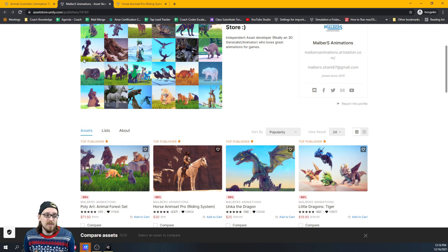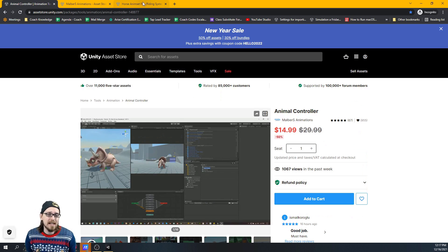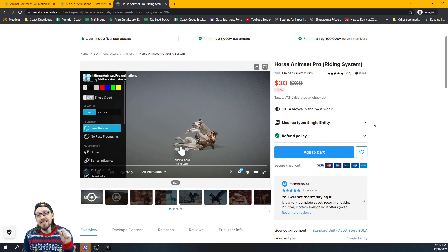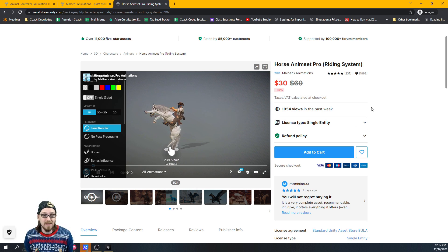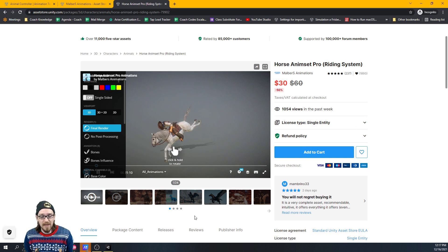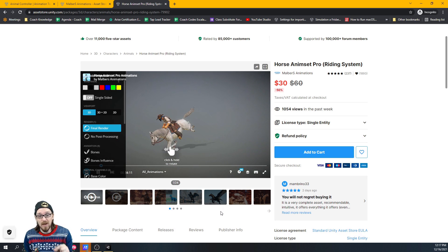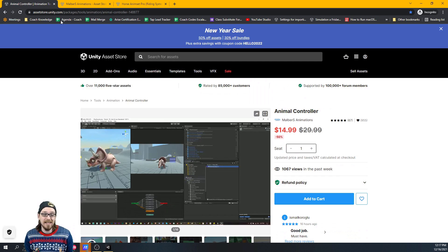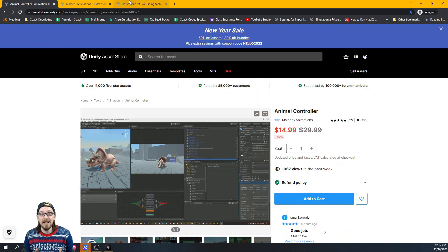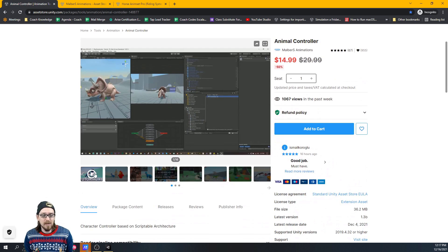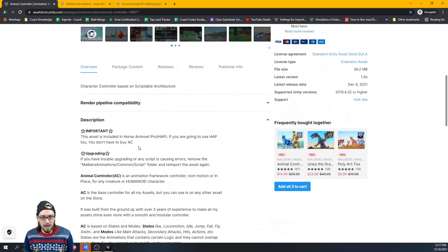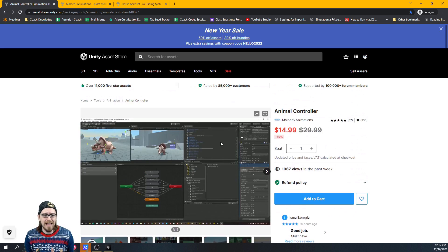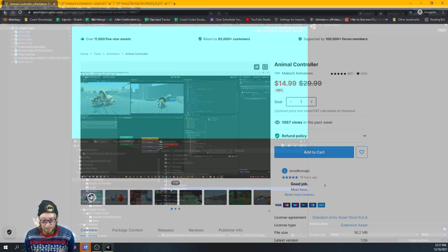If by the end of this video, or if you're already ready to get the animal controller, hold up. Because at least one of his assets includes the animal controller. And that's his horse anima set pro. So if you want somebody to be able to ride a horse, I think it works for like dragons and stuff too. You can use this tool for that as well. 30 bucks. Pick that up rather than getting the animal controller and then find out later you don't need the animal controller because it's built into horse anima set. So it's really nice that he puts that in his description for this as well. I don't have the horse anima set, but I've heard lots of great things about it. So let's take a look at the animal controller and some things that we can do.